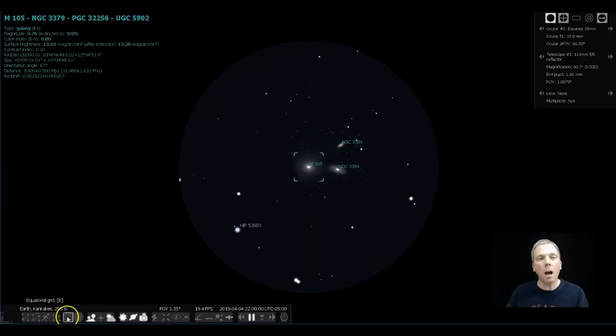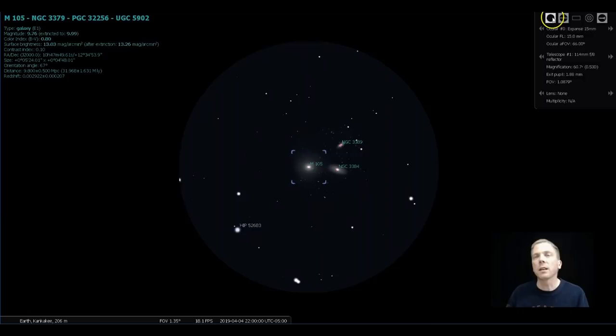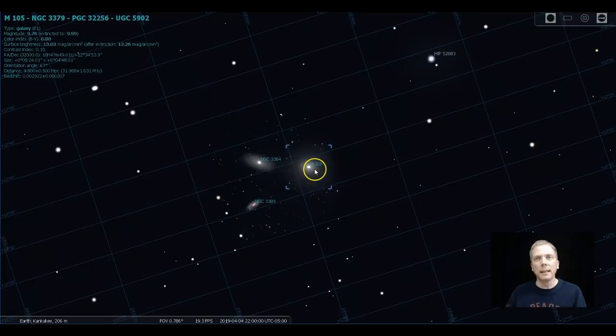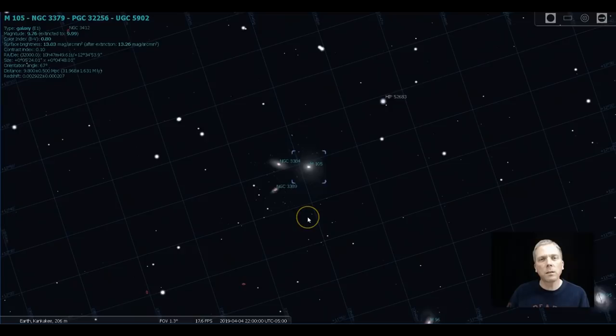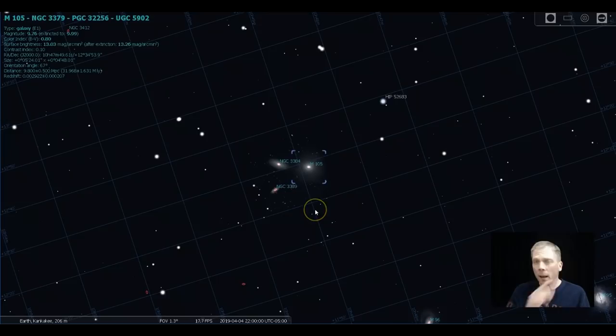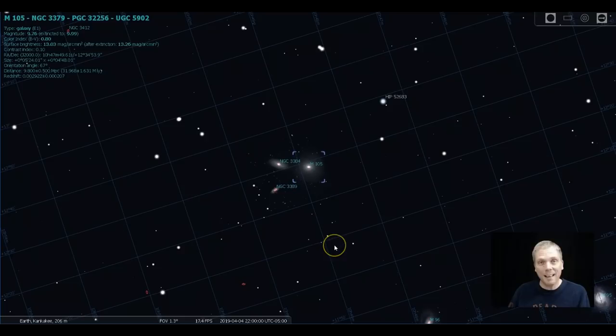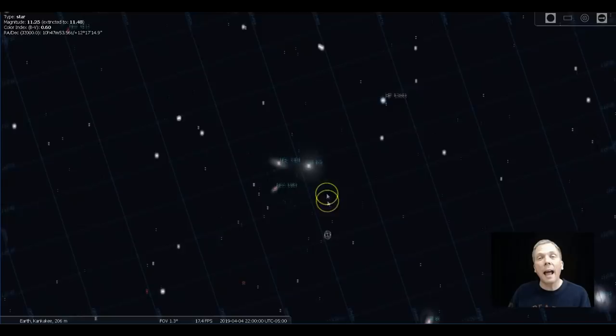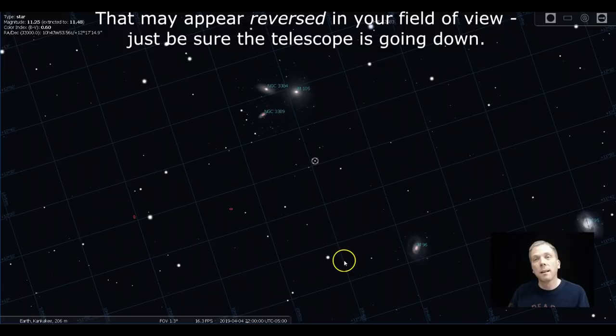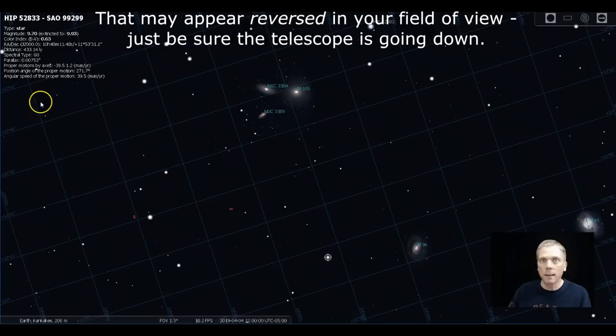If you happen to have an equatorial mounted telescope, this is actually simpler than you might think. Let's bring up the equatorial grid. If you go just a little bit south, really just about one full degree south, you can just take your slow motion control and move it so that you're losing the galaxies kind of this way in your field of view. You're going to go down like this.